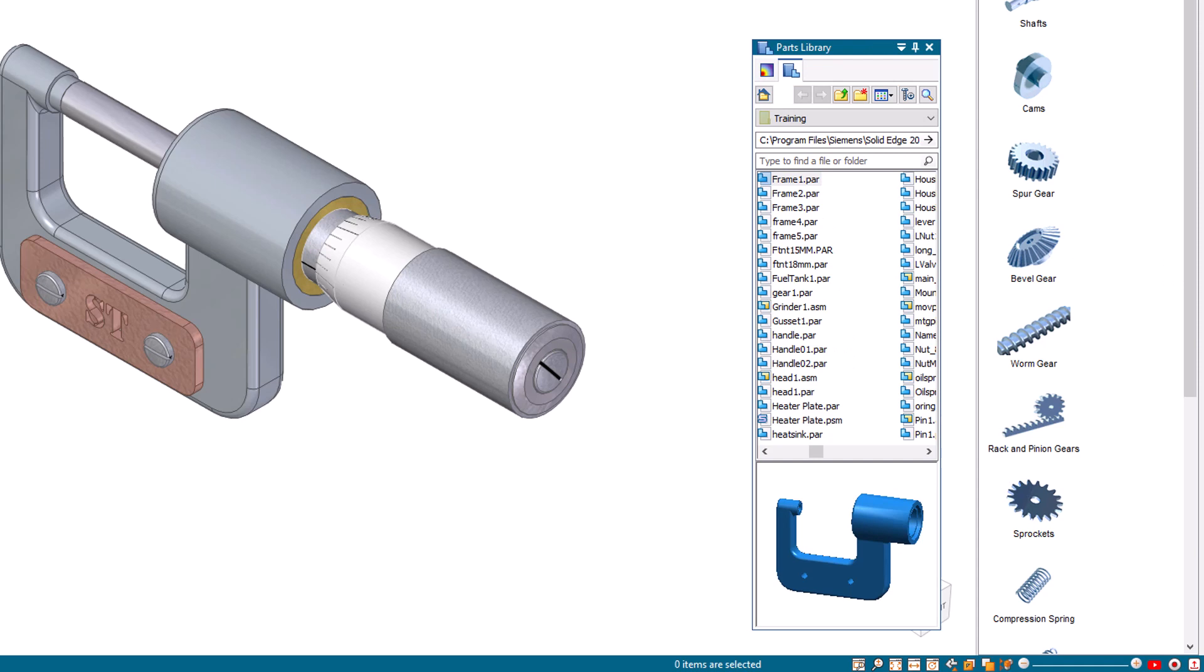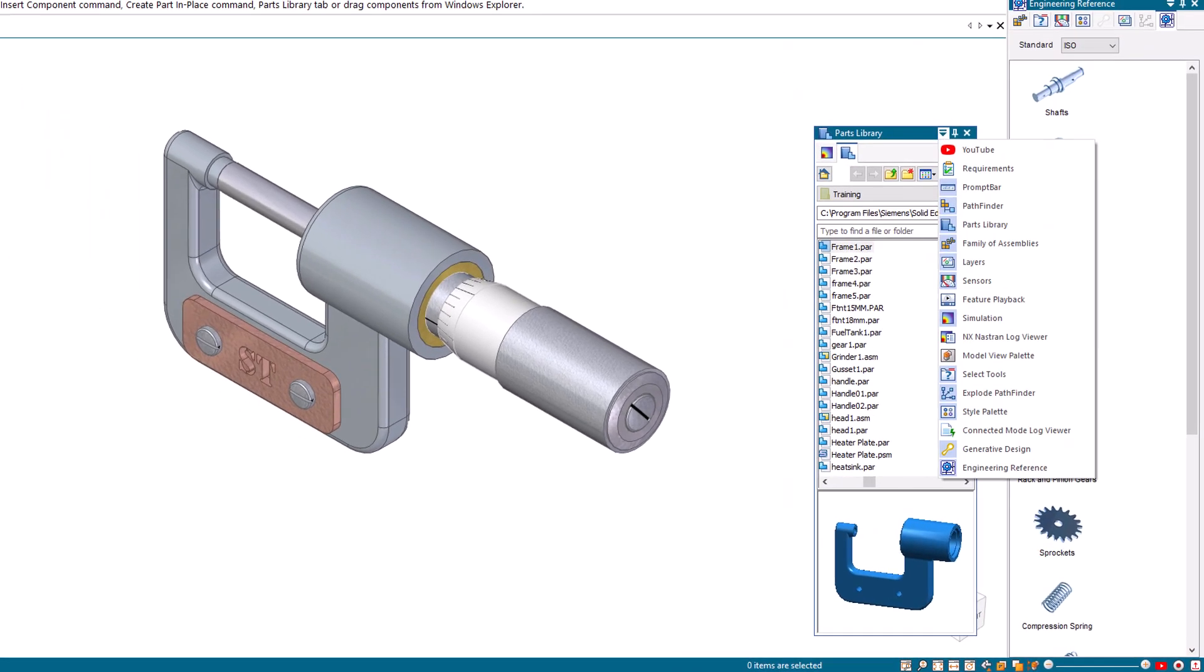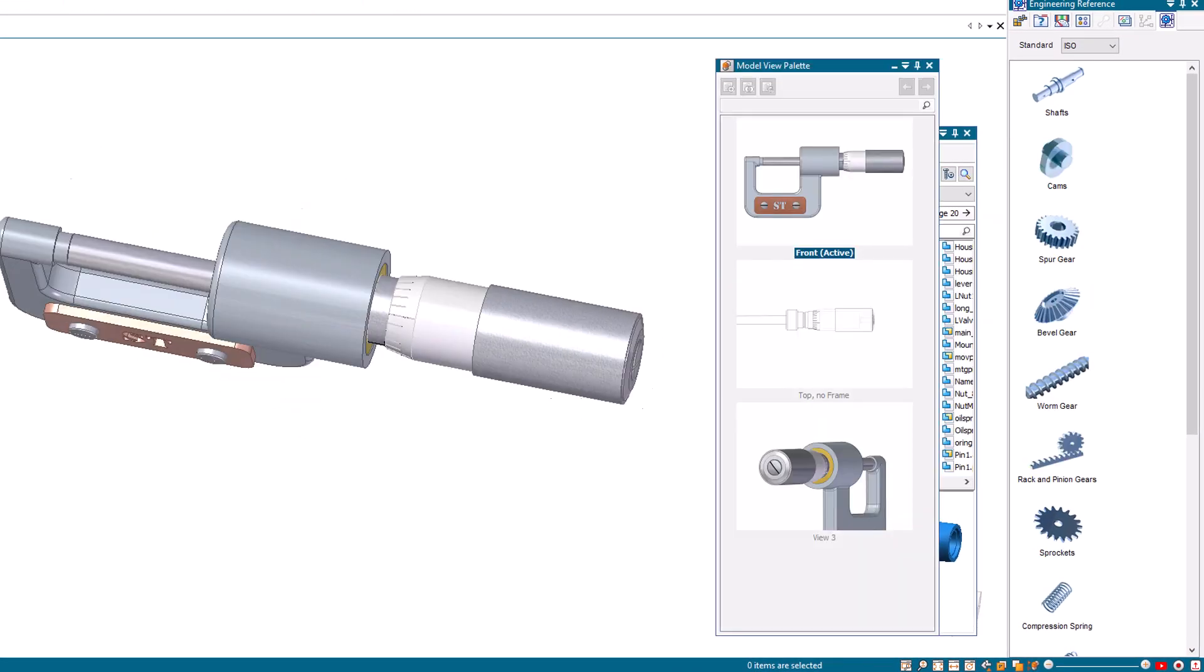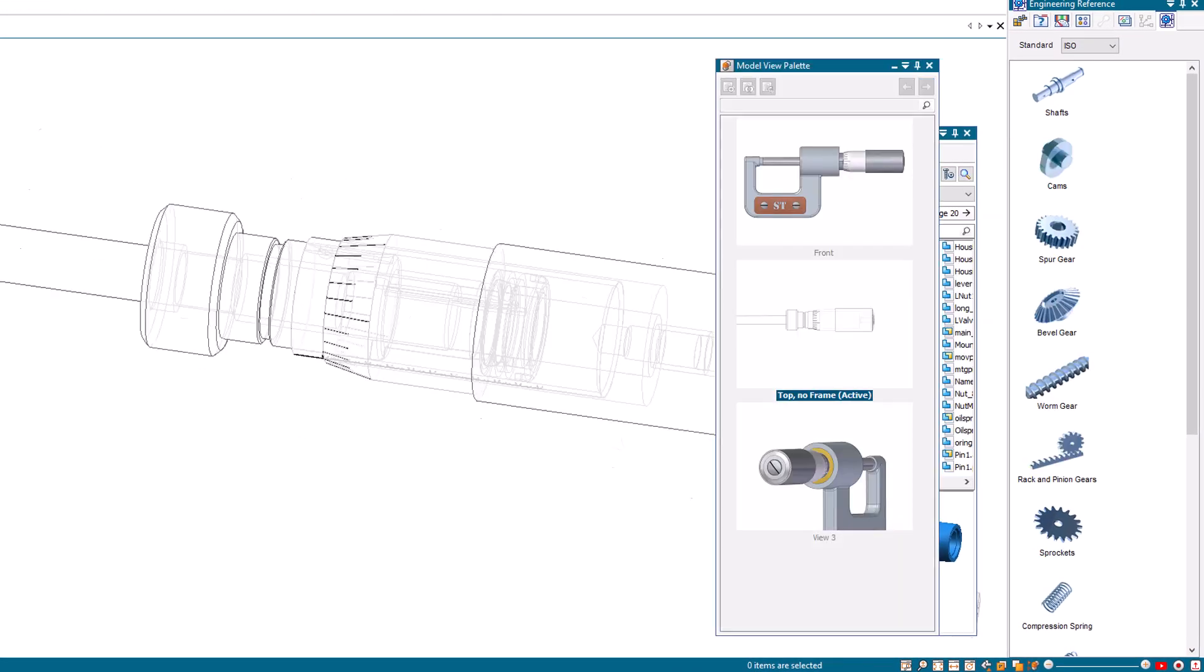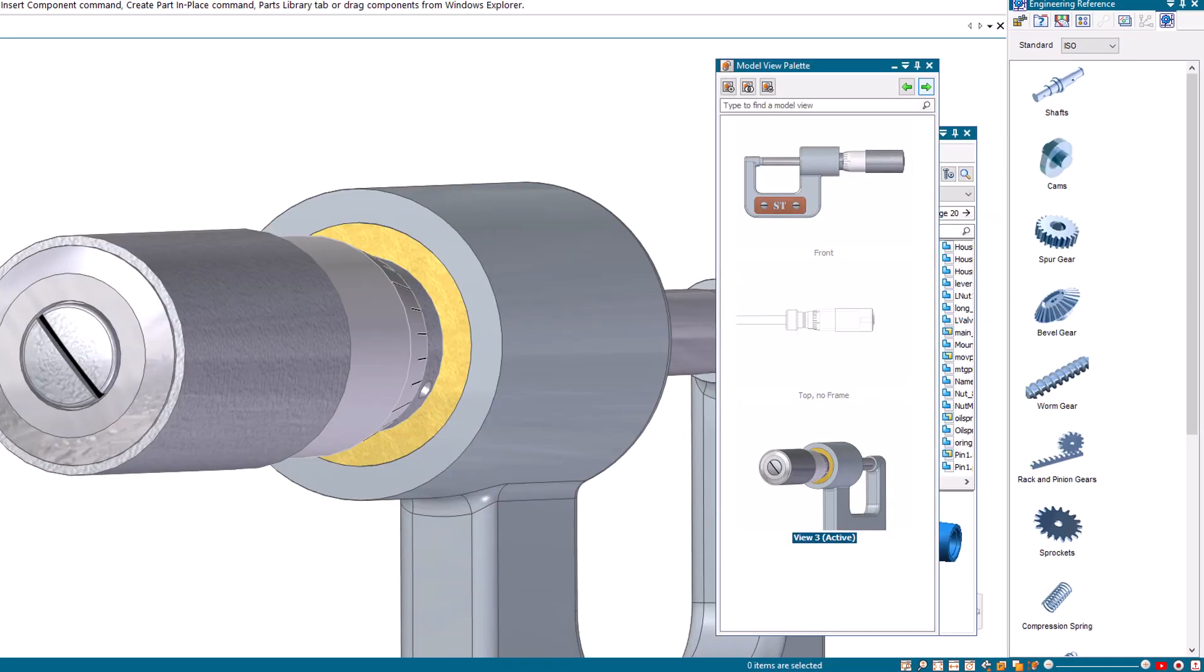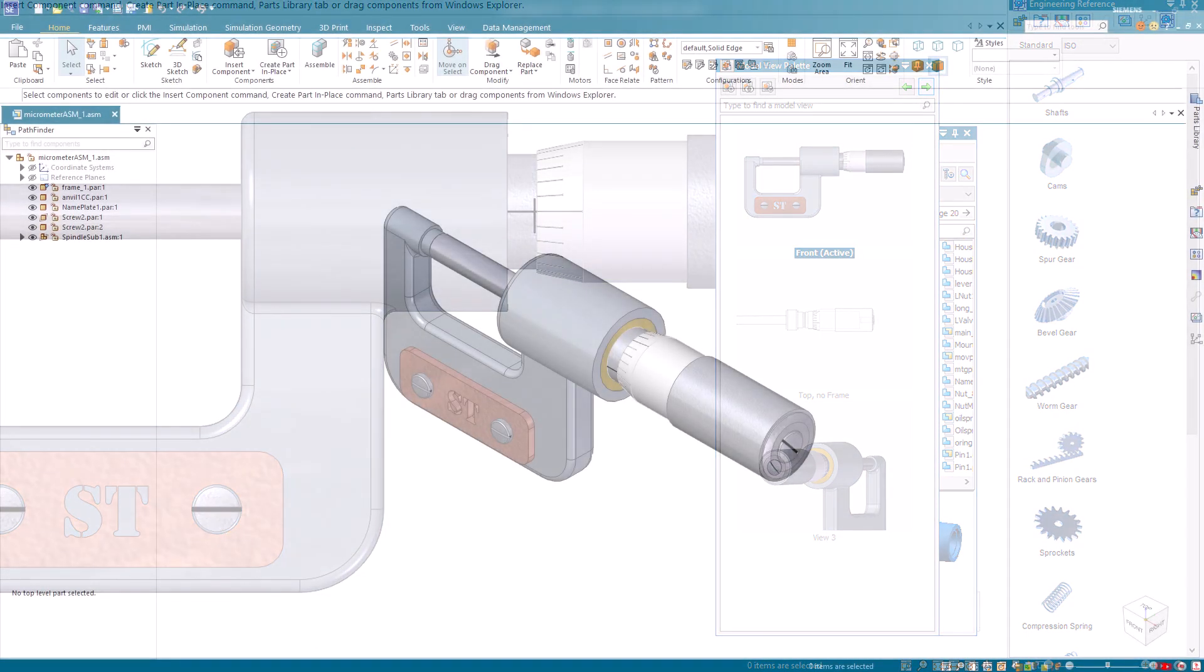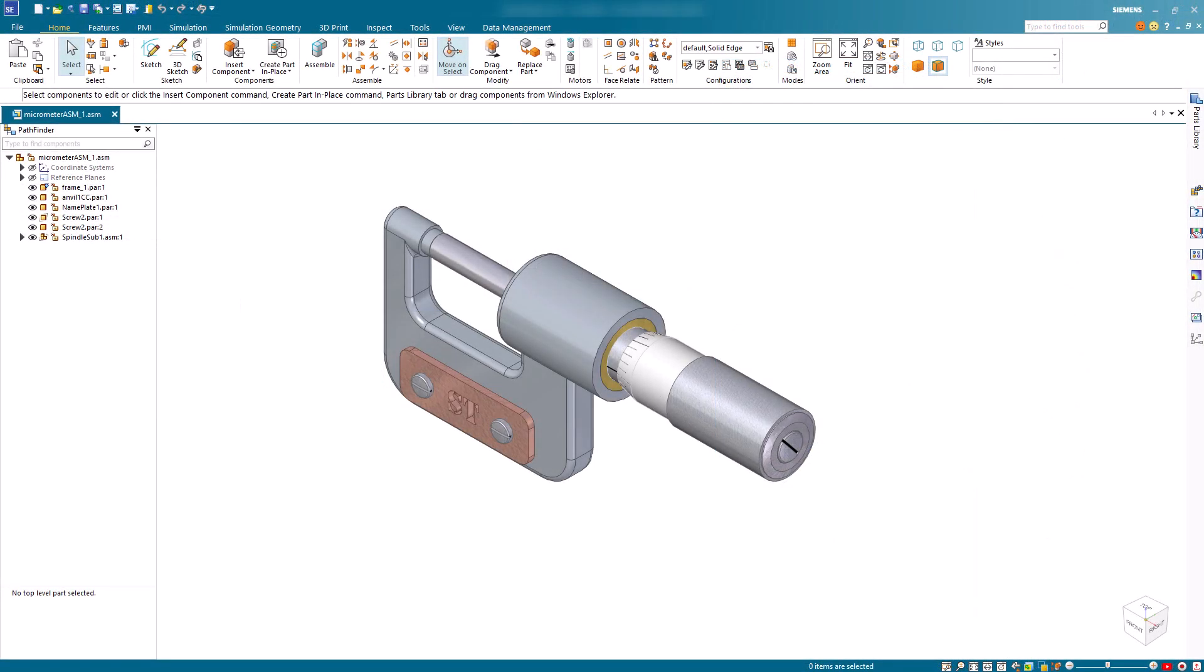Some of the less frequently used windows can't be docked. Instead, these simply float in the workspace. To learn more about docking windows, please refer to Solid Edge Help.